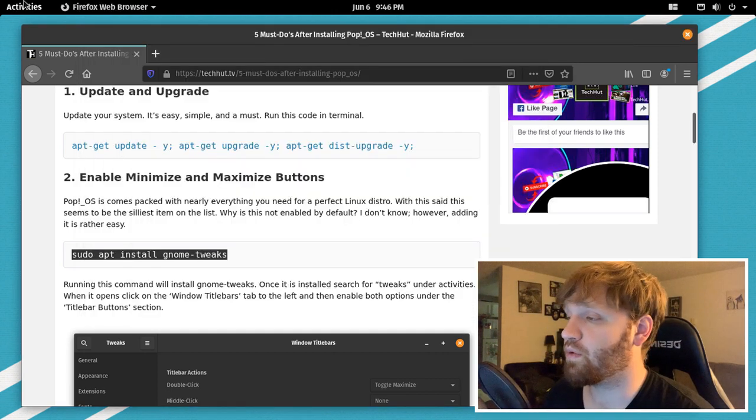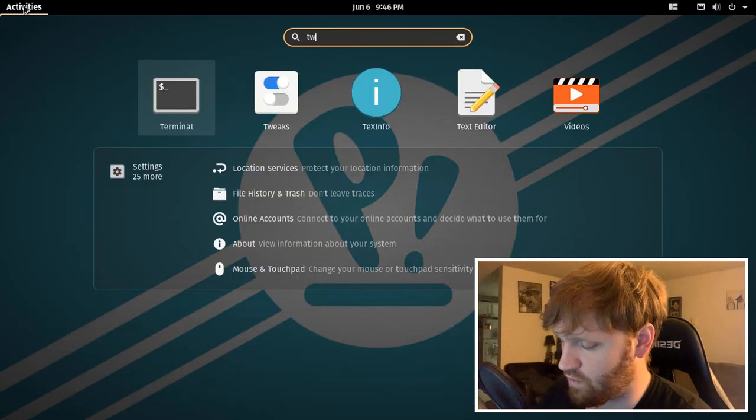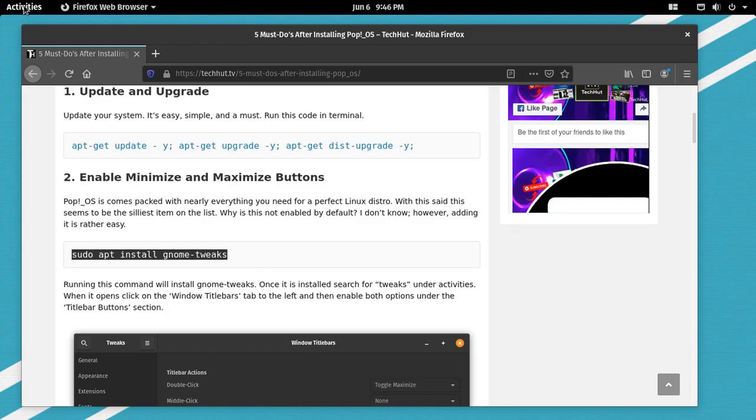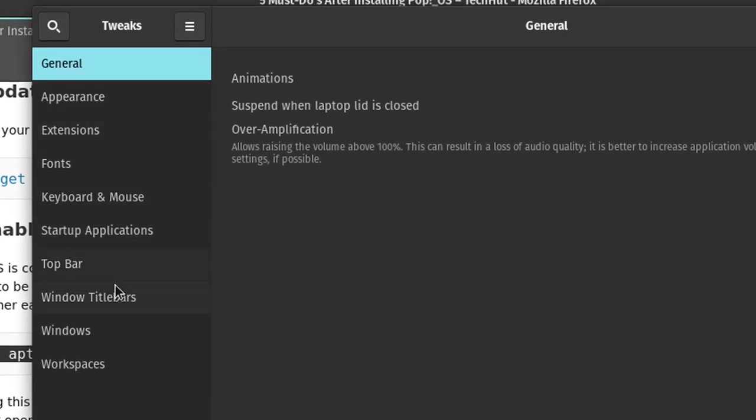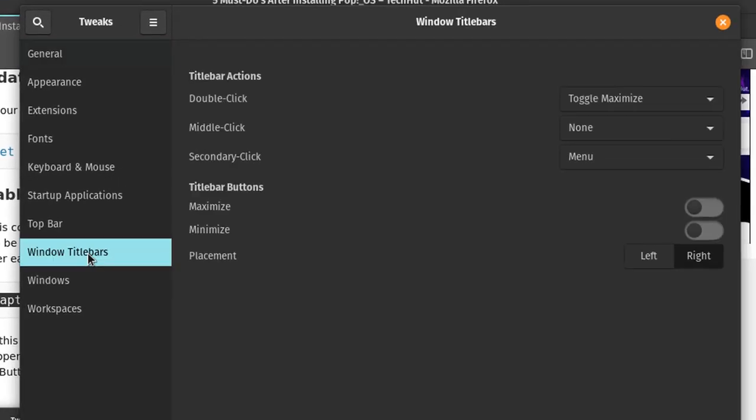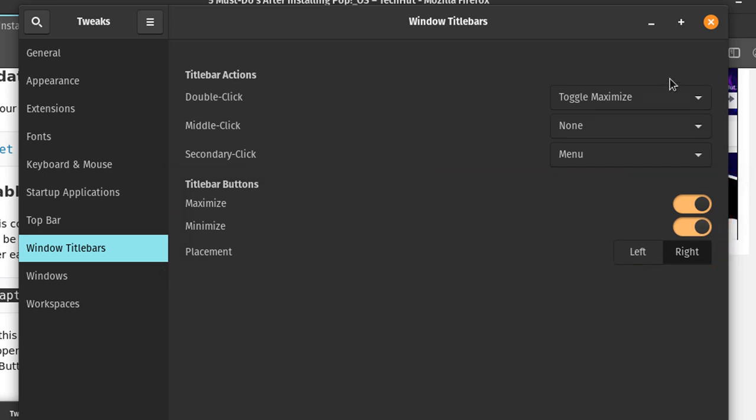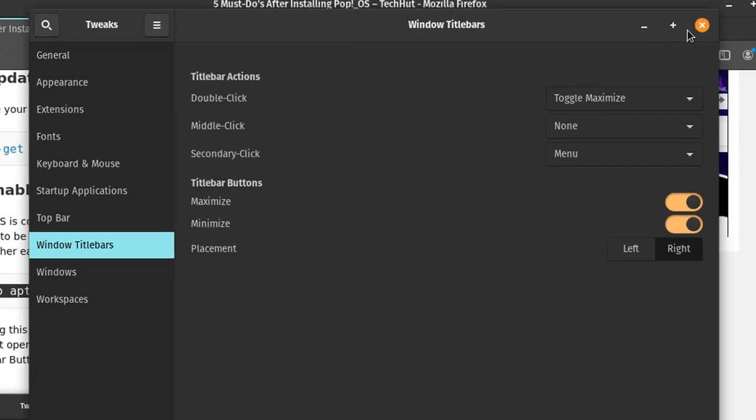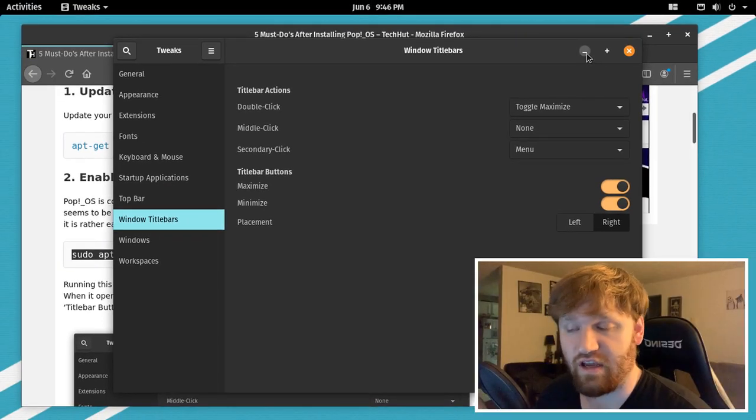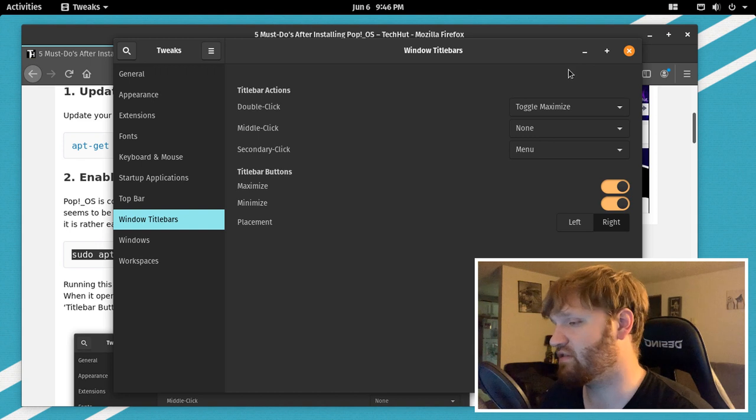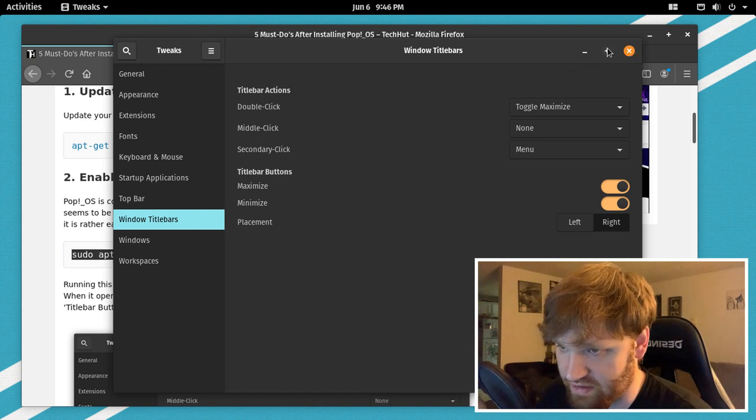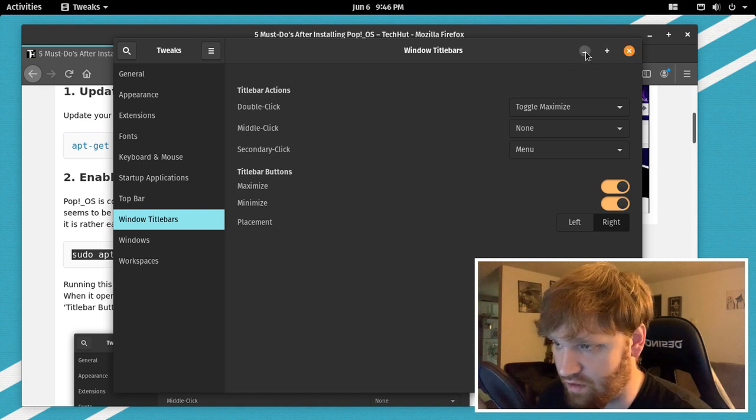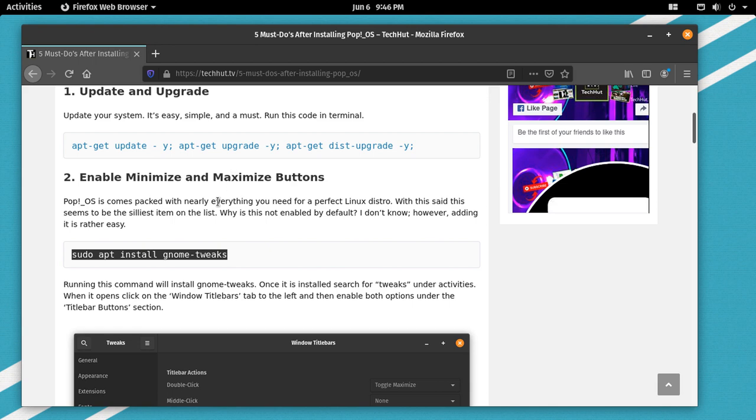So from here we are going to go ahead and search for tweaks. Open that up, go to the window title bars, click that, and under the title bar buttons you'll see maximize and minimize. We're going to go ahead and enable both of those, and then you can see them show up right here. That is the first thing I do that is in my opinion one of the most important things because I heavily rely on that minimize button.